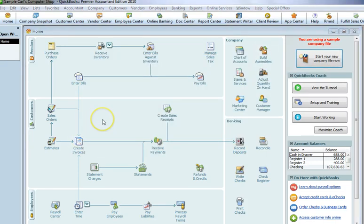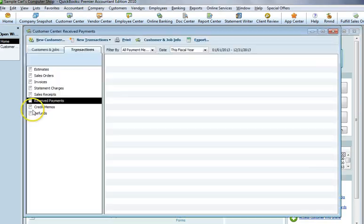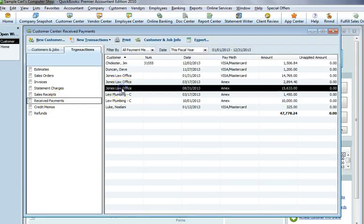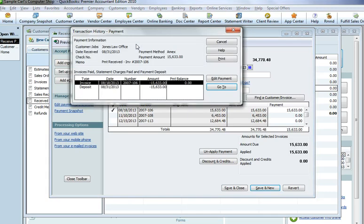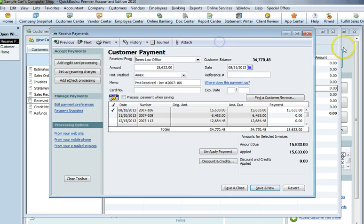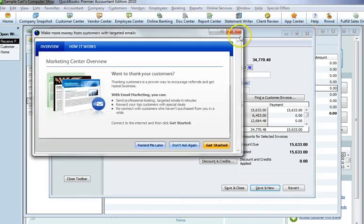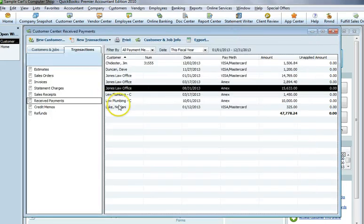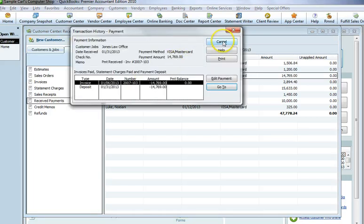Another keyboard shortcut I use a great deal is Control-H for History. I use it generally if I'm reconciling a bank statement. Go into the Customer Center here, you can double-click on a Received Payment, click History, and you can see if it's been deposited or not, or at least QuickBooks is showing if it's been deposited or not. A faster way to do that is to simply highlight a single payment, and Control-H, and you go straight to it.